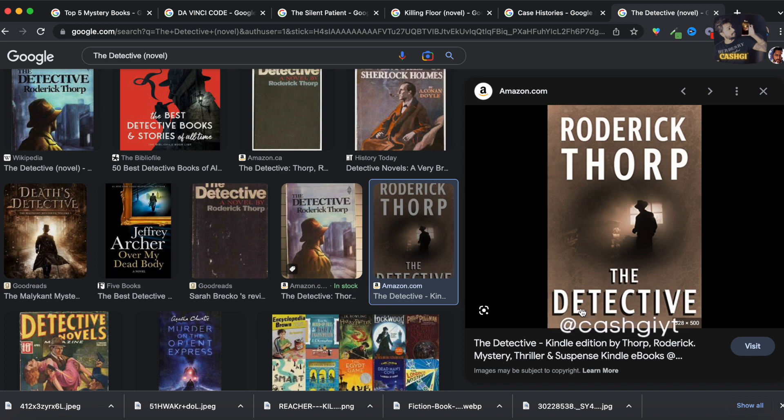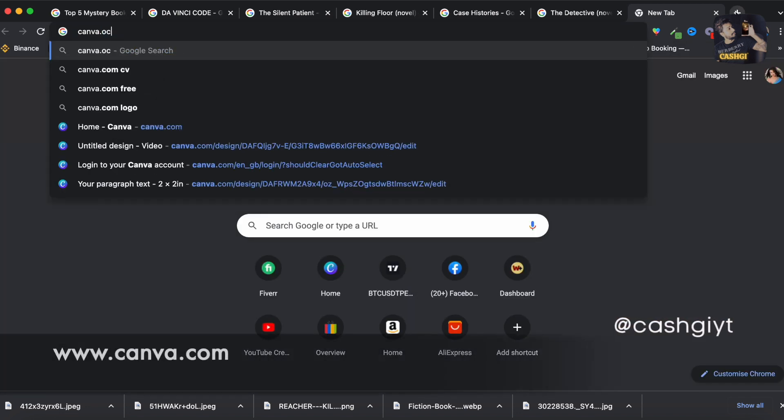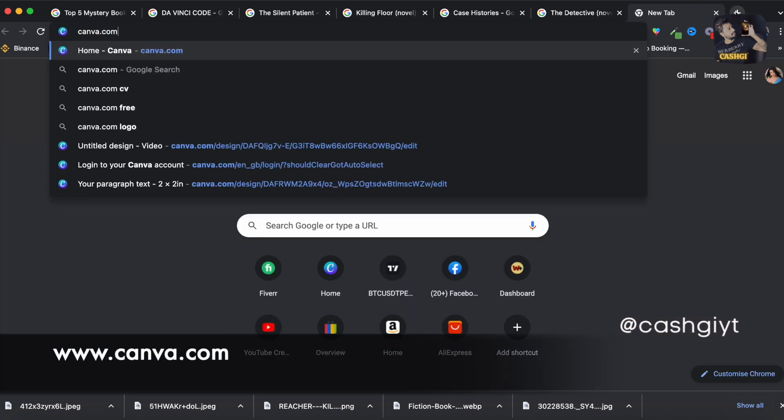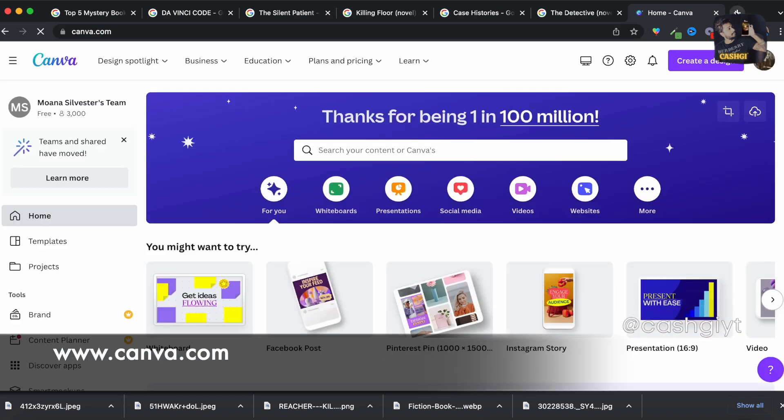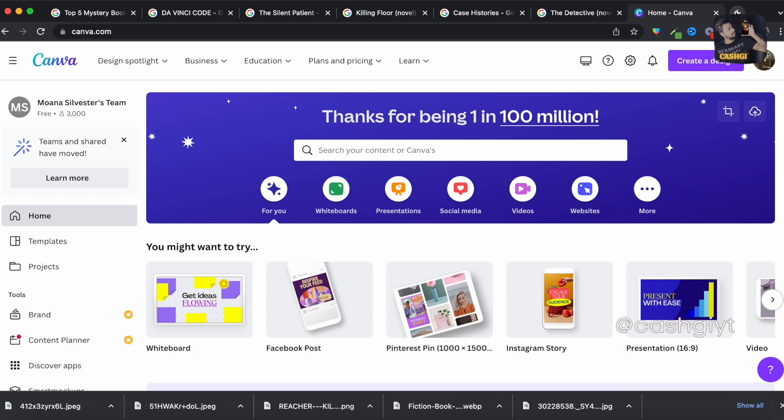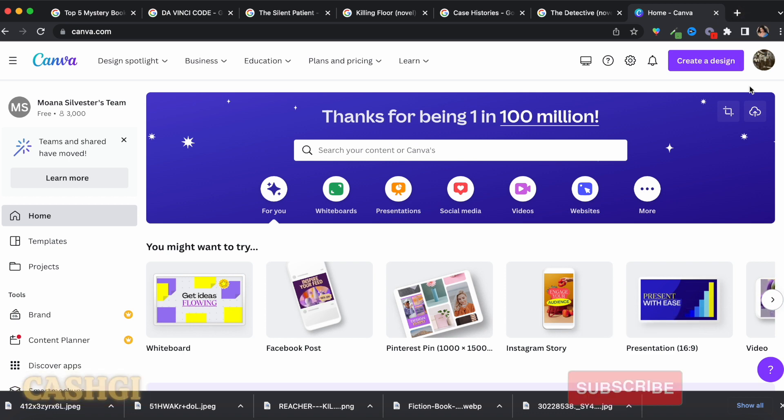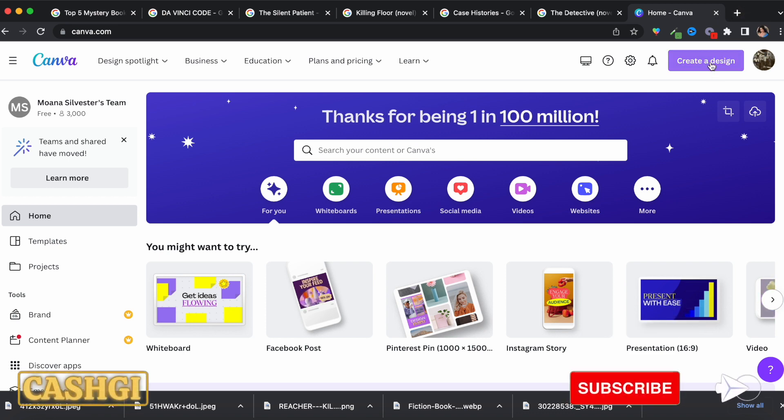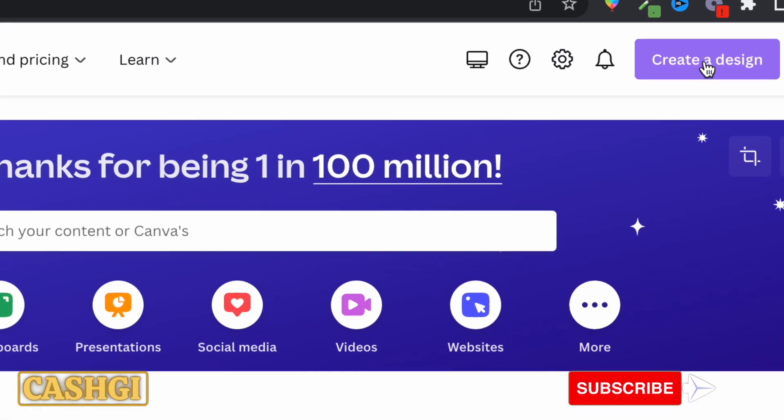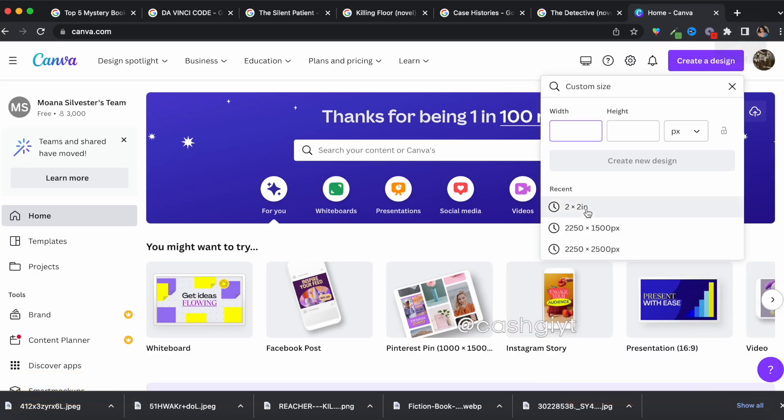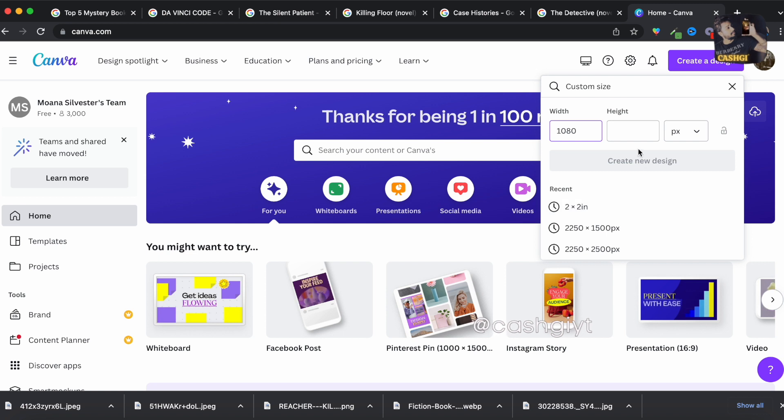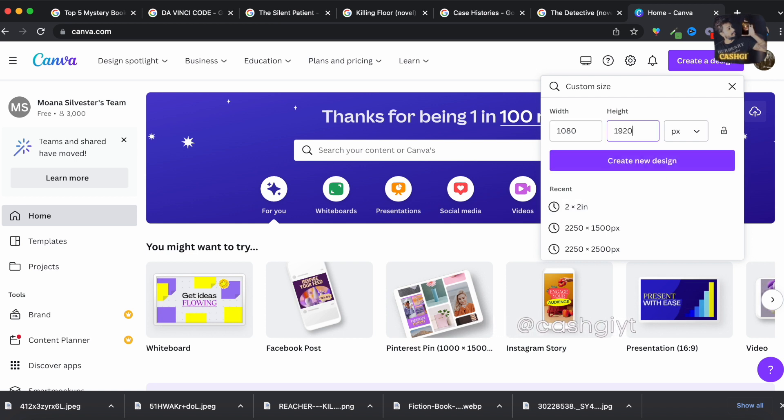And next you should open up canva.com which is an absolutely free photo and video editing tool. Well they have a paid version as well but the free version will do the job for you. So you sign up for a free account and create a new page by clicking over here and go to a custom size and it should be 1080 into 1920 and create a new design.